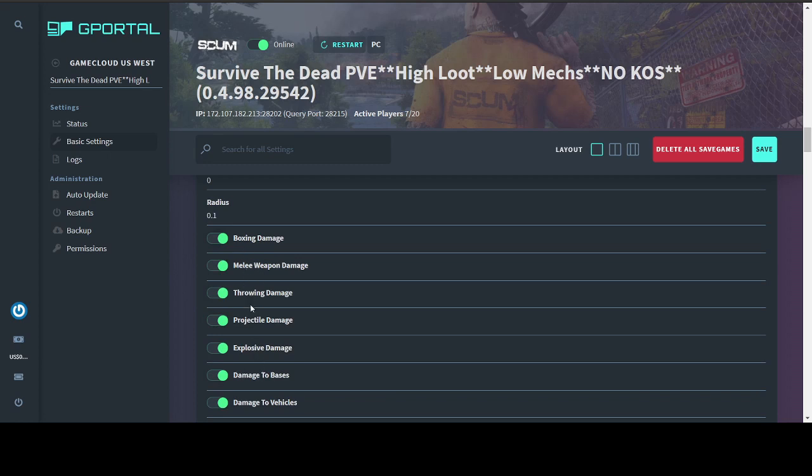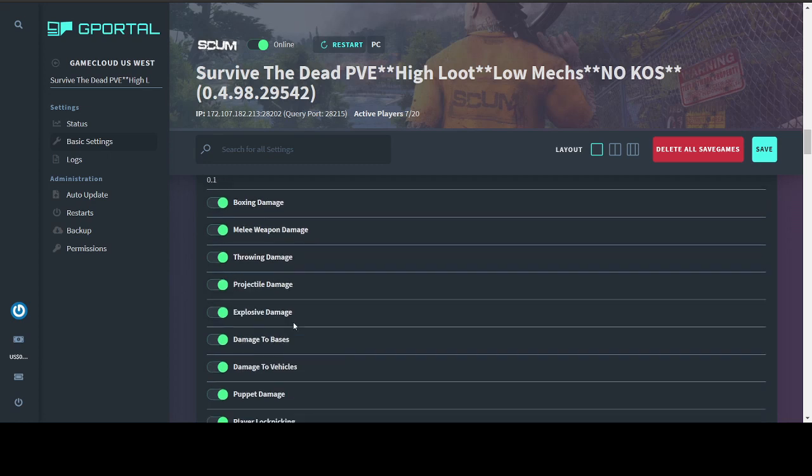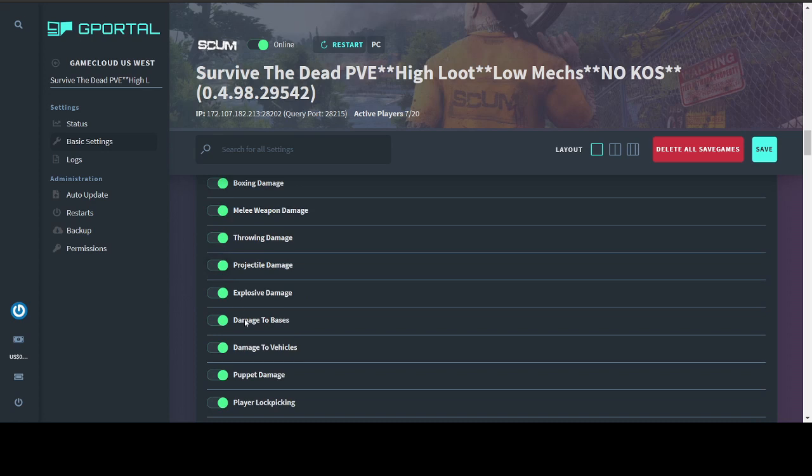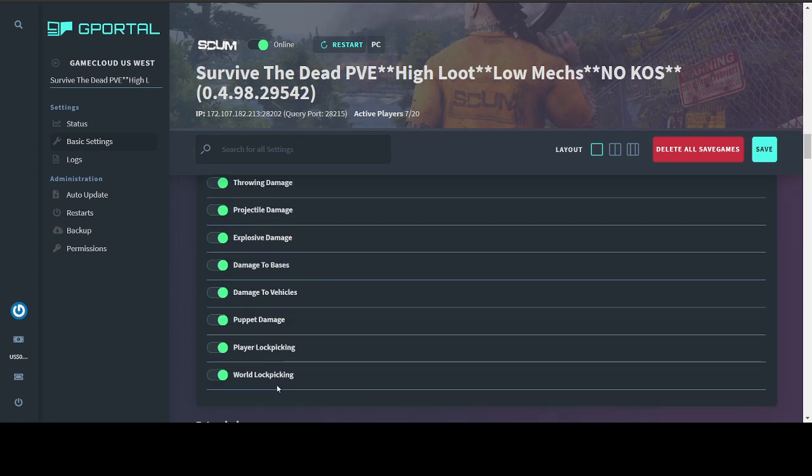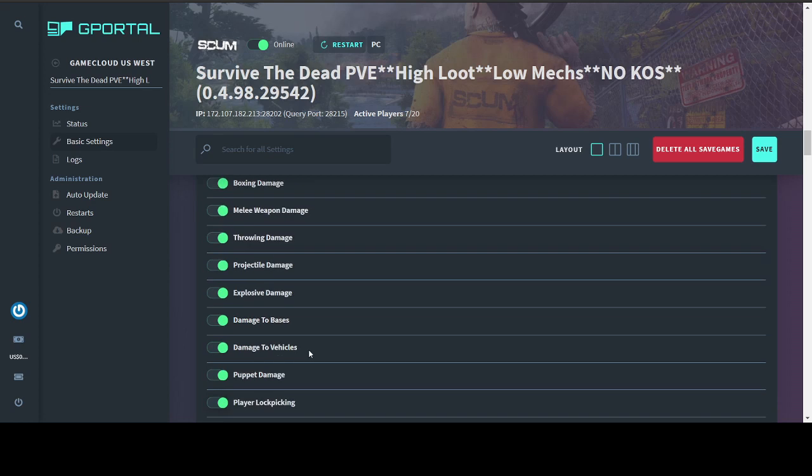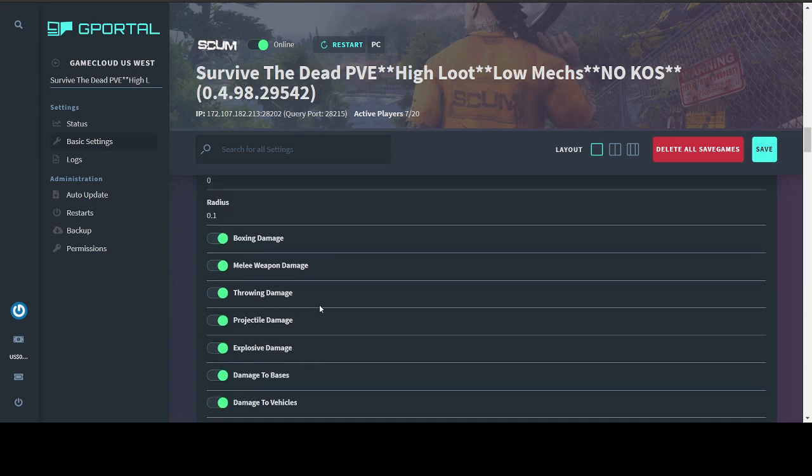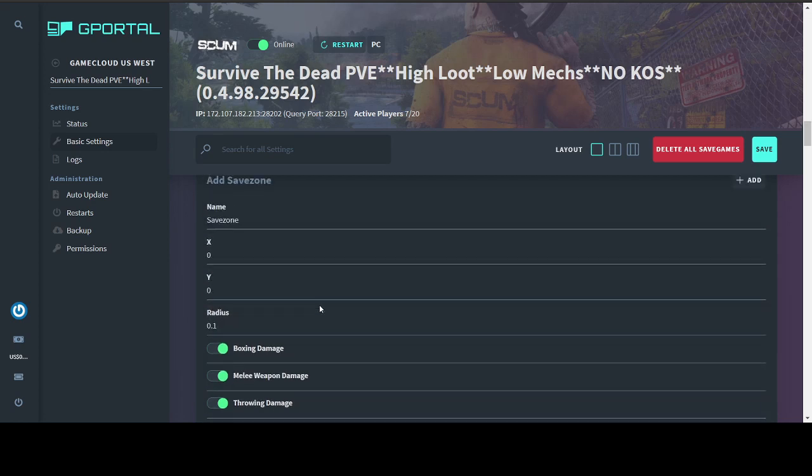You can obviously turn off a lot of different types of damage here. Boxing, melee, throwing, projectile, which is your guns. Explosive damage to bases, vehicles, puppets, and lockpicking. Turning off explosive damage, which is what I did yesterday because one of our players died from a mine that a banned player had placed before he was kicked, will also disable damage from suicide puppets. So your bombies, or beepers, or whatever you like to call them, will no longer hurt. We didn't like that very much because they make the game a little more exciting. So I actually removed the save zone across the map in order to restore the bombie damage.